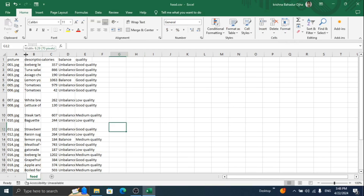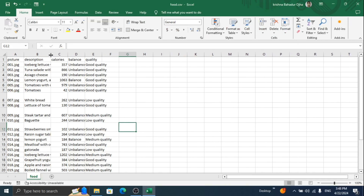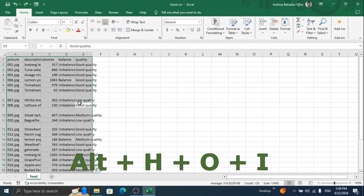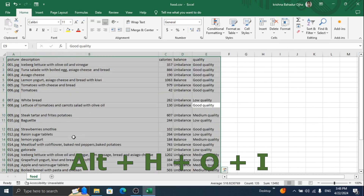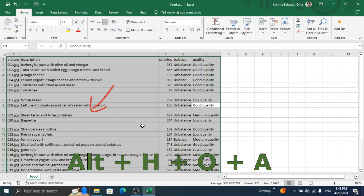If you use Microsoft Excel, don't drag the column and row to fit the content in the cell. First, select all the data by clicking Ctrl+A. Then press Alt+H+O+I, which will fit the content in the column. Now press Alt+H+O+A, which will fit the content in a row.